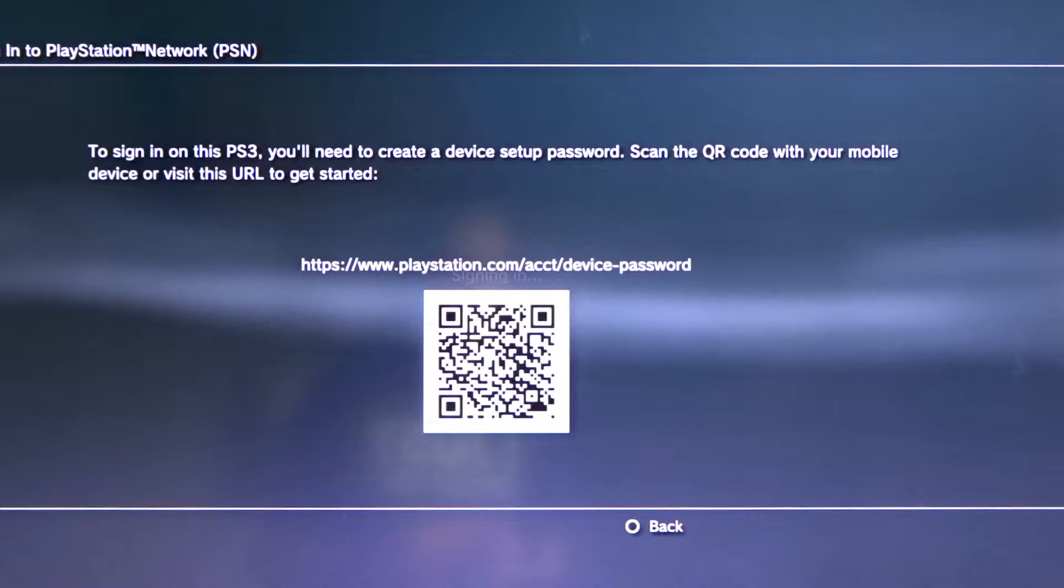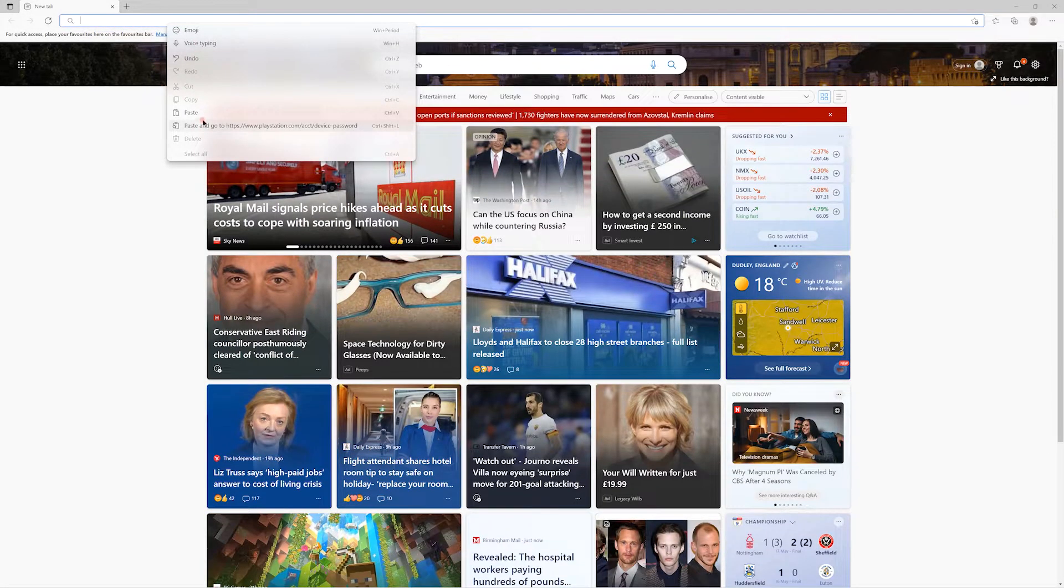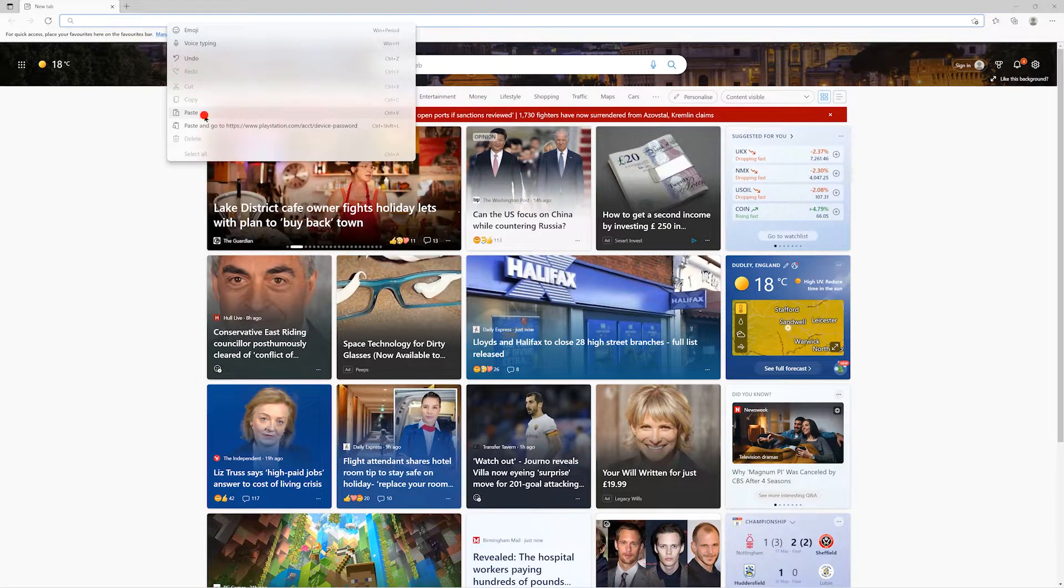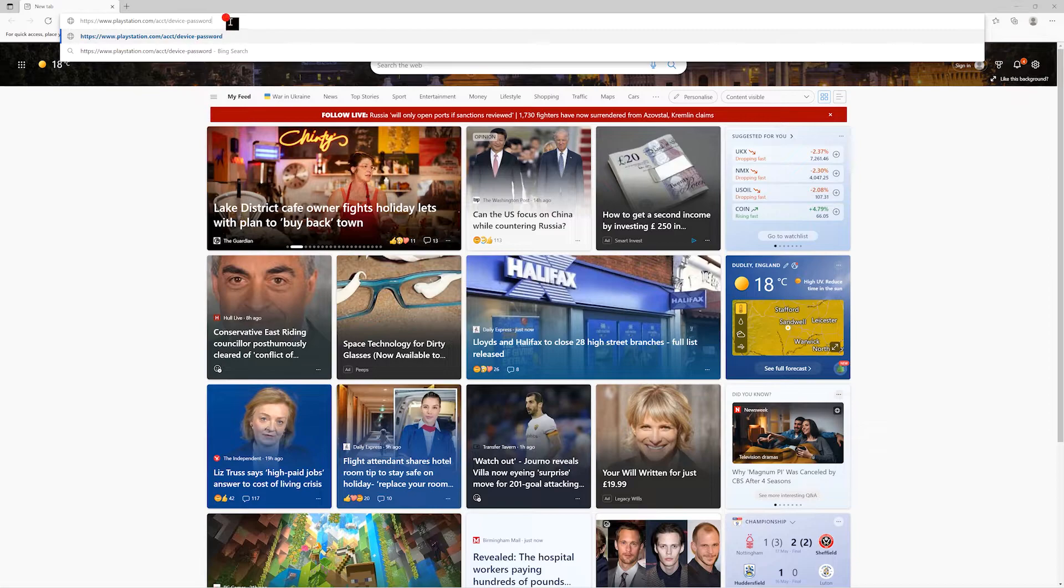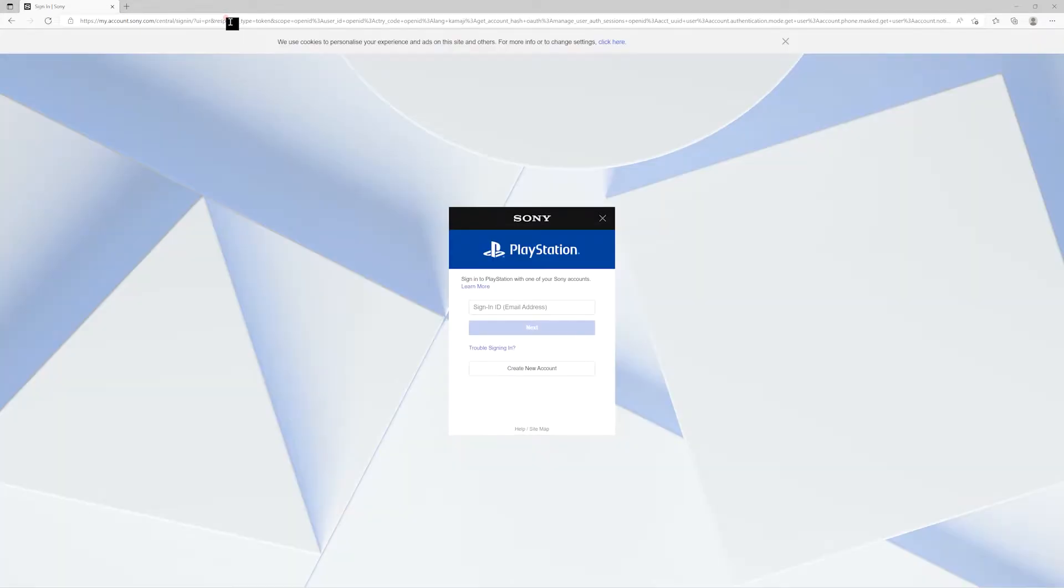On another device, you'll need to either scan the QR code on the screen or visit the link that's just above the code. A link to this URL can be found in the description. Opening this link will redirect you to a sign-in page where you'll need to enter your PlayStation Network account details.